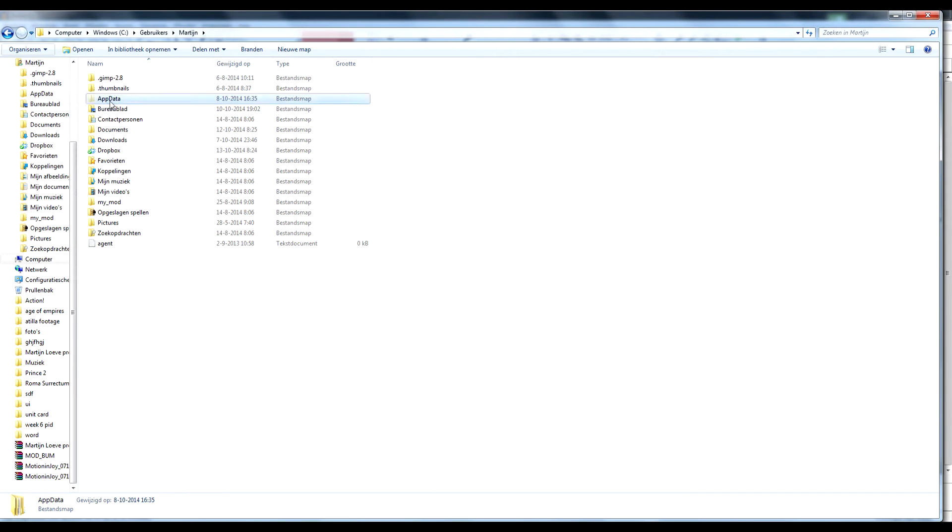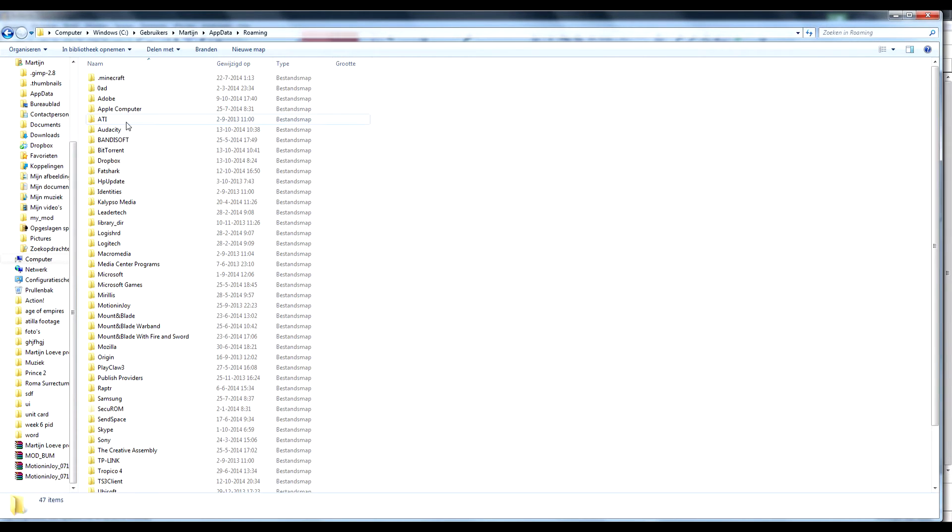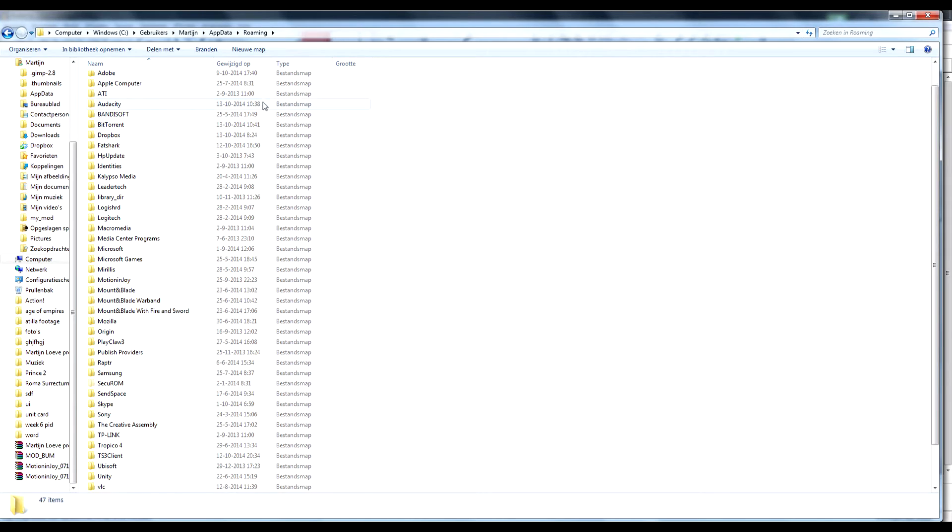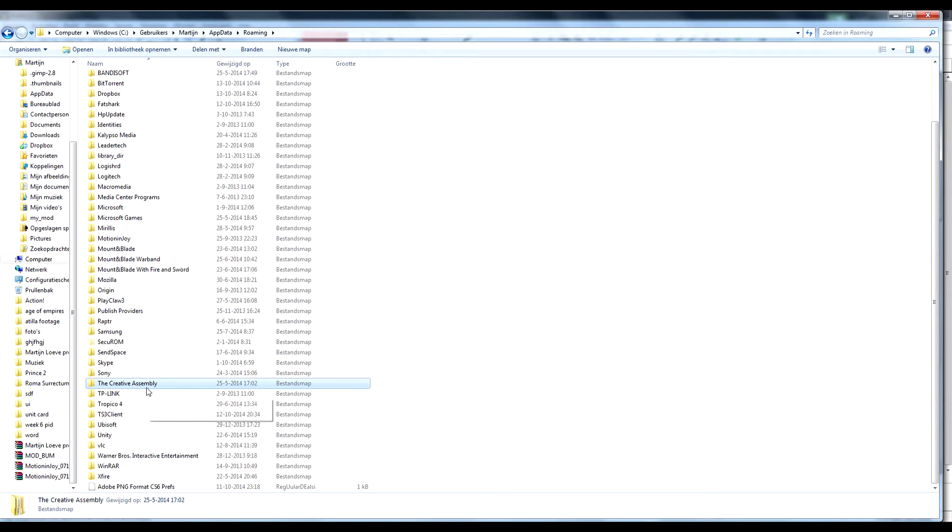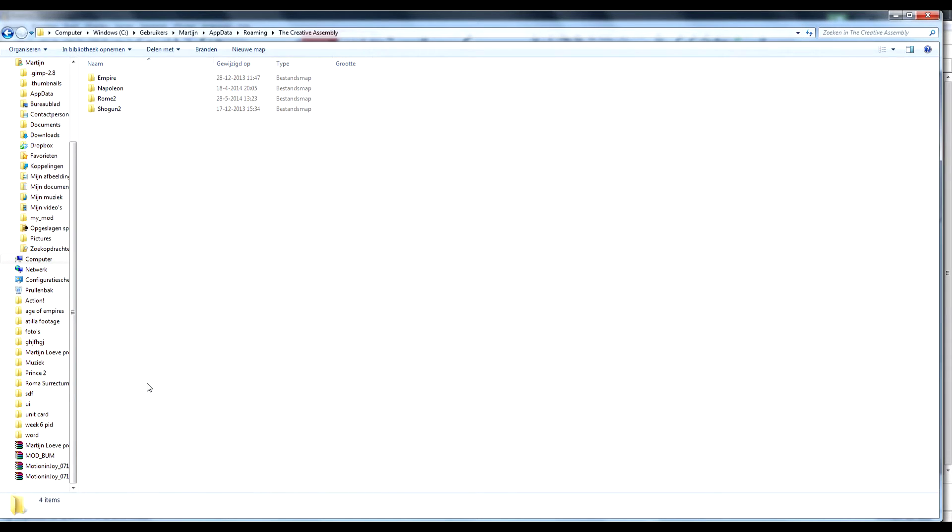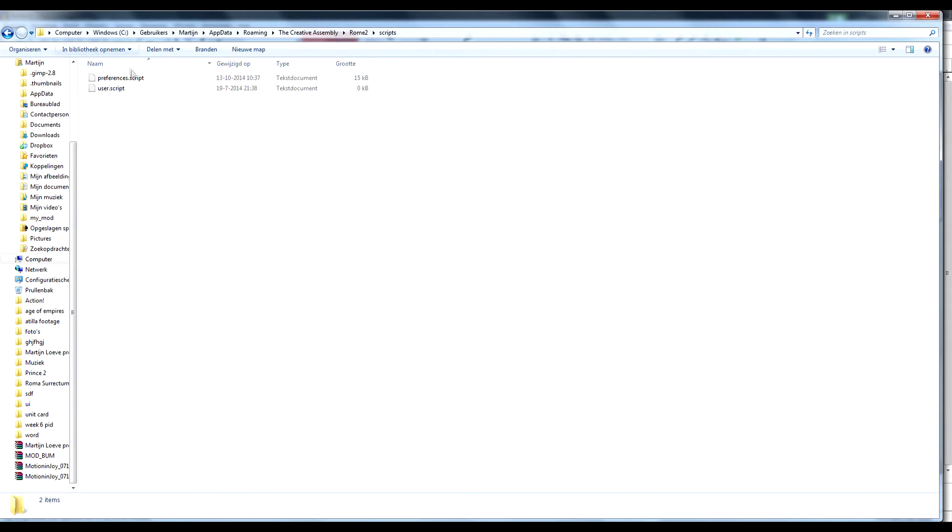I already got them, so you want to go into the app data, go to roaming and you should find the creative assembly folder, Rome 2 of course, then head into script and there should be a preferences.script file.